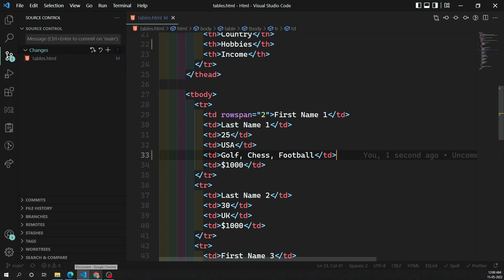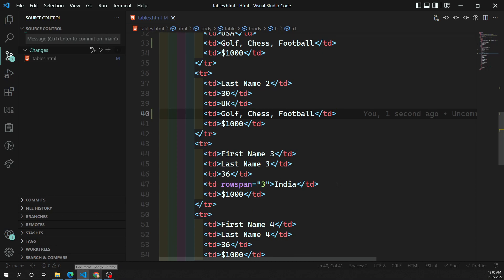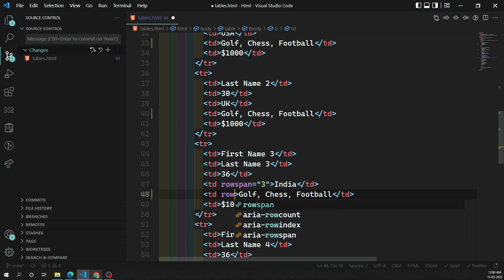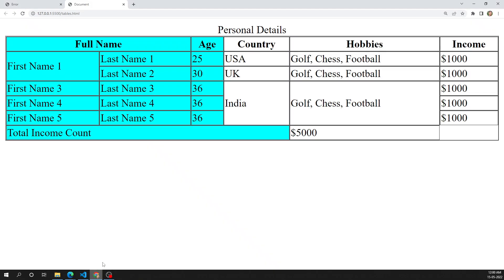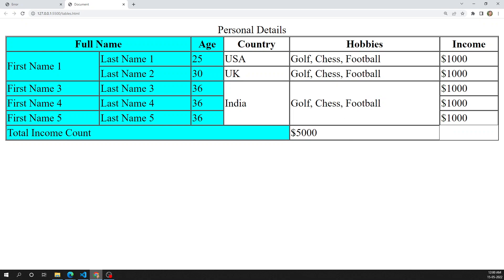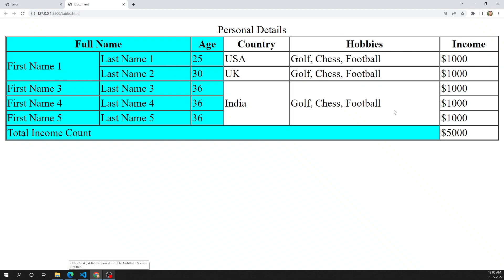Let's try to implement these things for all persons. Here I am using rowspan equal to three. Now if we try to see the output, we can see golf, chess, football and all those things. The 5000 is appearing before this one because we are using colspan four, but one extra column has been introduced. So let's update it to colspan five — now the table looks correct.